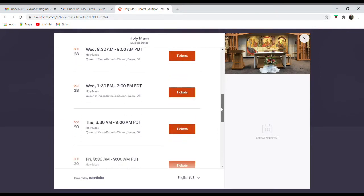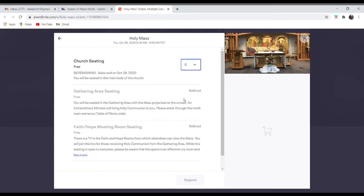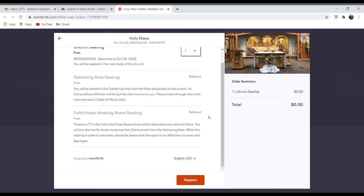And I'll choose a daily Mass just far away so it doesn't mess with the weekend. So Thursday, October 29th, 8:30. So I'm just going to get one ticket, though it works the same for any number of tickets, and then click Register at the bottom.